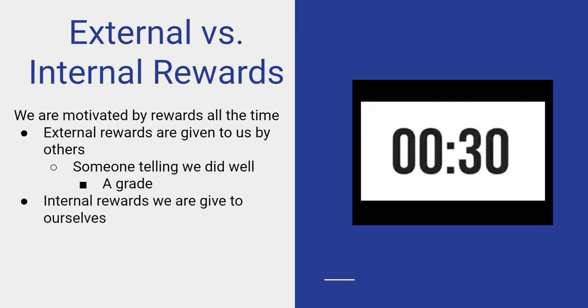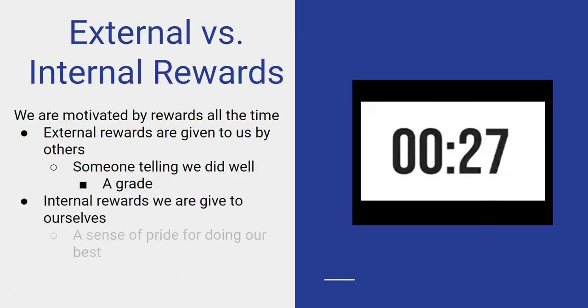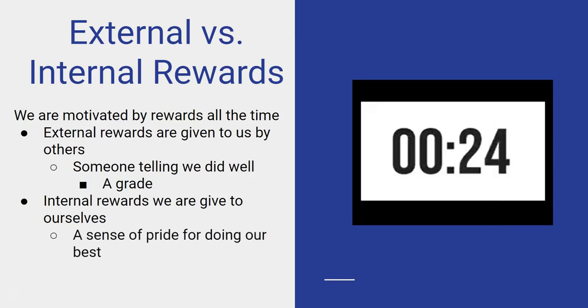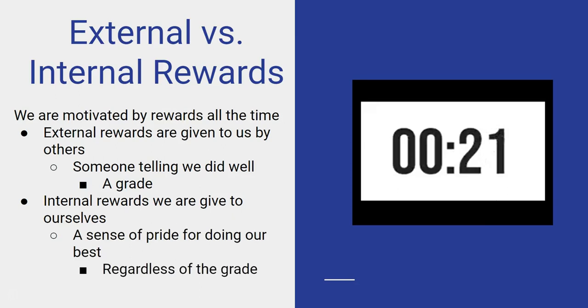Internal rewards are things that we give to ourselves. And that's really based on a sense of pride of you doing your best, regardless of the grade.